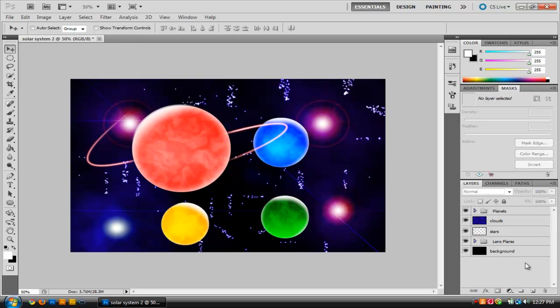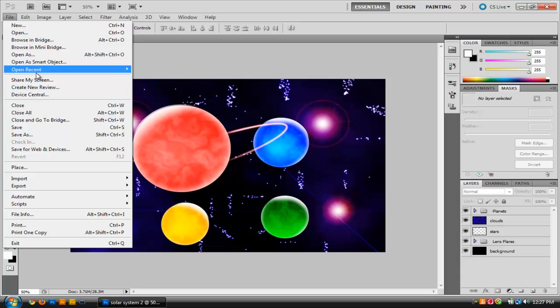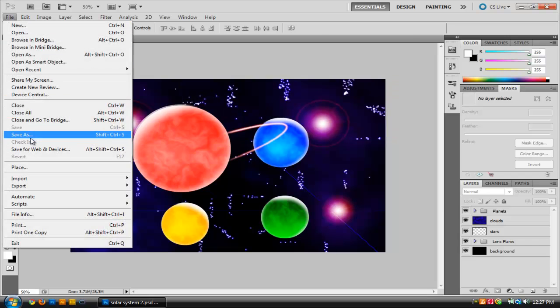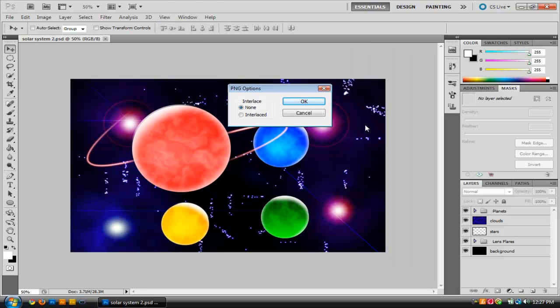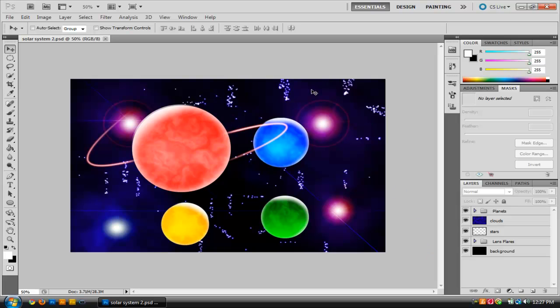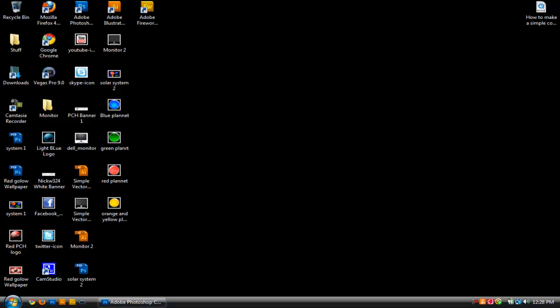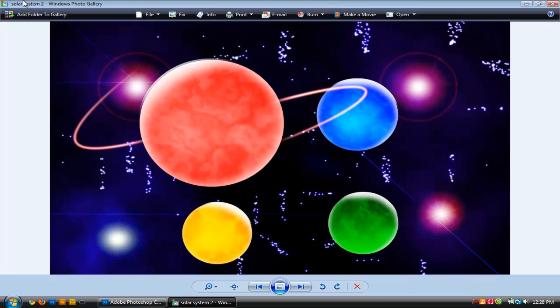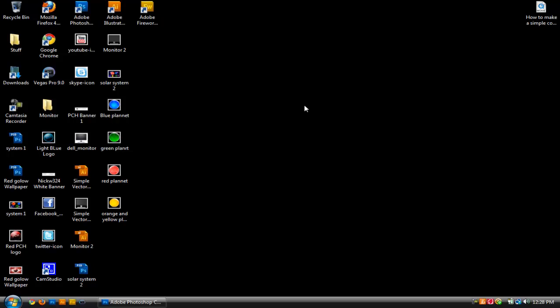There we have our solar system. You can honestly go ahead and take more time to customize it — I sort of rushed through this, but that's how you do it. I'm going to save it as Solar System 2 PSD and also save it as a PNG. Now we're done. We've created our solar system and as you notice, it looks really awesome and amazing. That is how you create your own solar system in Adobe Photoshop. Anyway, I hope you guys enjoyed this video. Thanks for watching, and until next time, this has been a PC Hacker 11 production. Later.